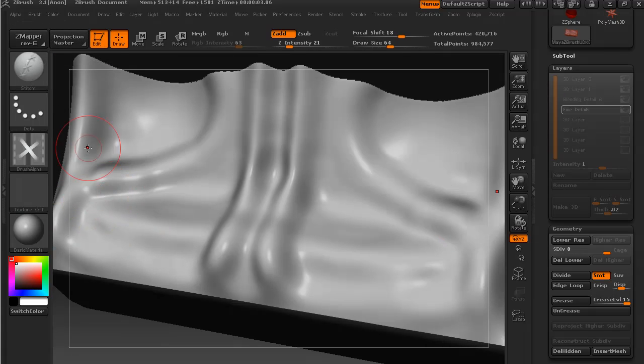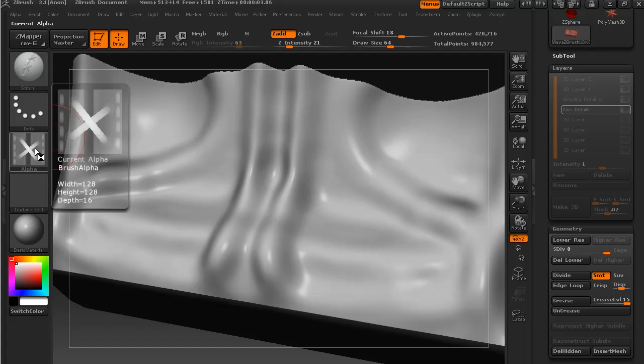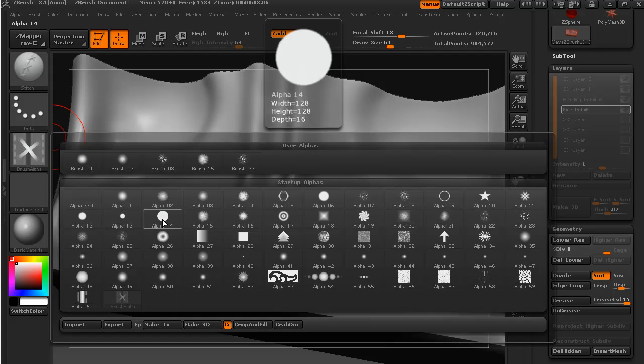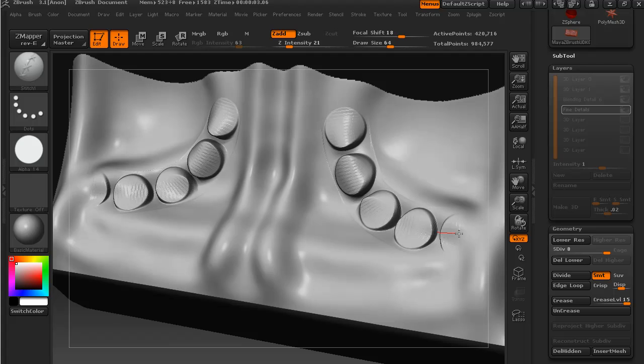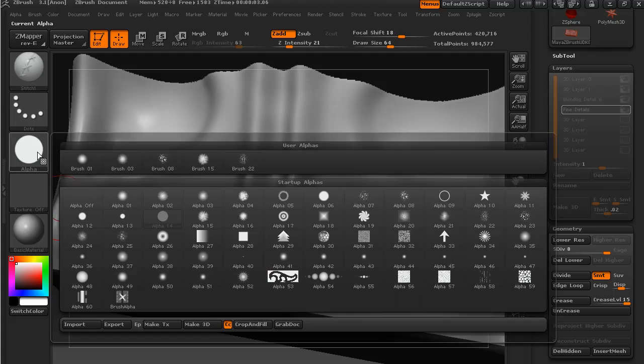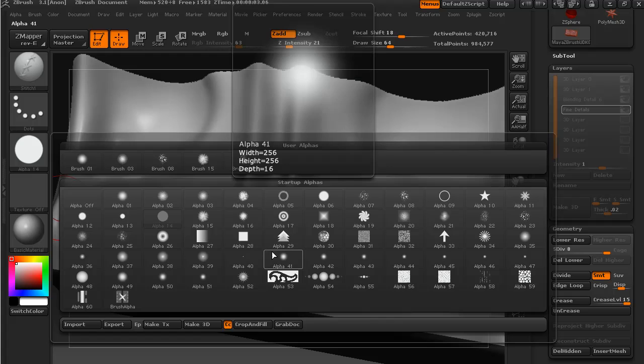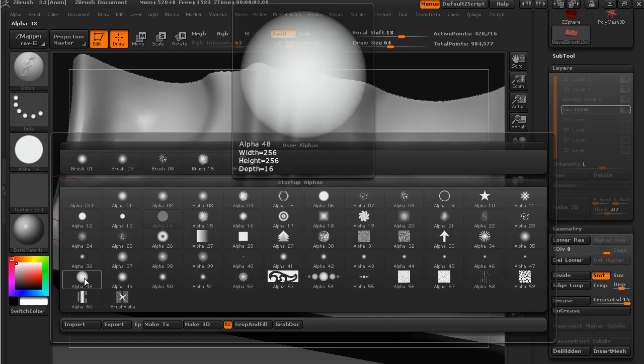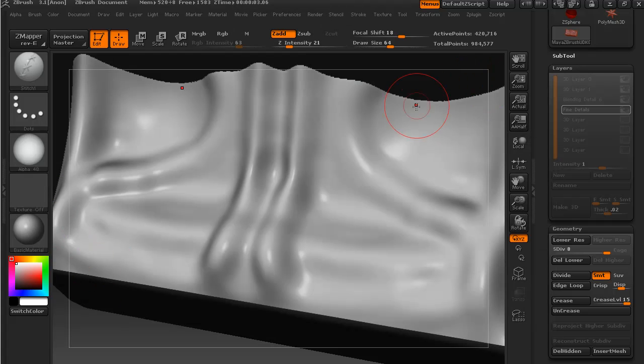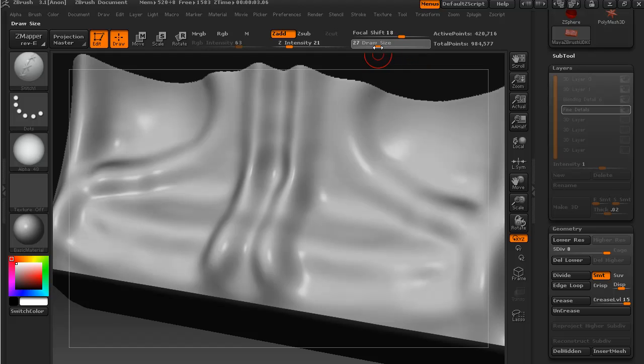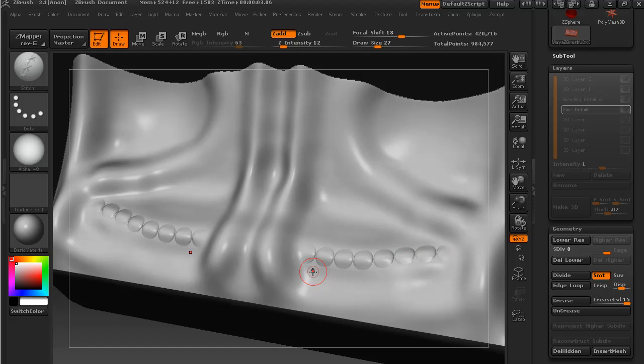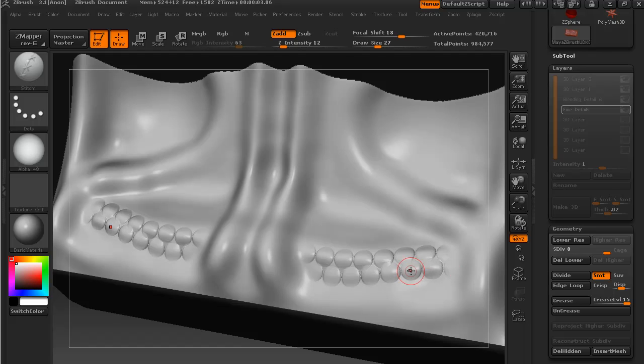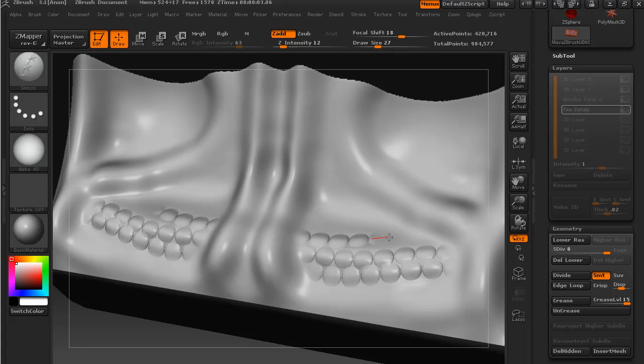But what I like to do is use a different alpha and see what sort of effects we get with that, because we're trying to get a sort of nice biological looking design. So I'm just going to go for that alpha. I'll take the Z intensity down a little bit and let's see how that looks. And so we produce these sorts of scales here on our mesh. And this can be a good way to get a nice biological look.